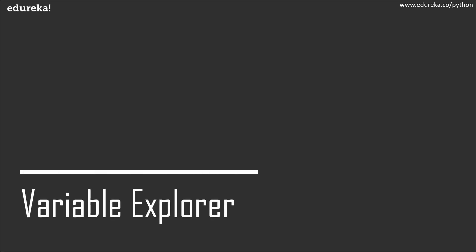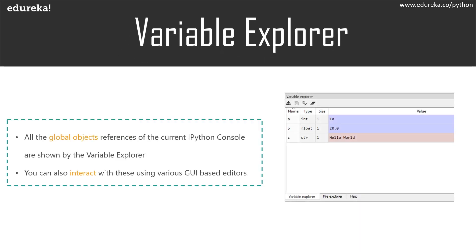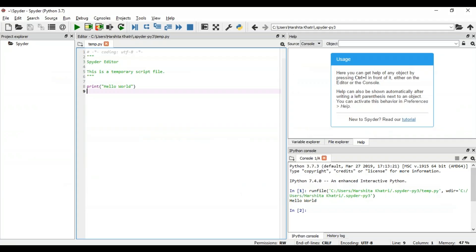The Python Spyder IDE also provides other components such as the Variable Explorer and the File Explorer. The Variable Explorer shows all the global object references such as modules, variables, methods, etc. of the current IPython console. Not just this, you can also interact with these using the various GUI based editors. Now to show you all what this actually means, let me get back to Spyder.